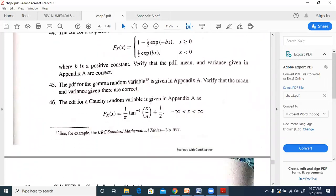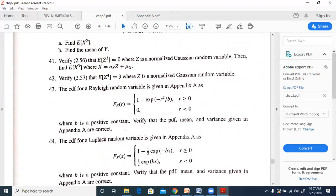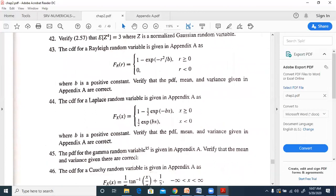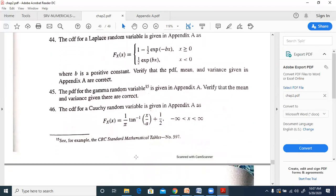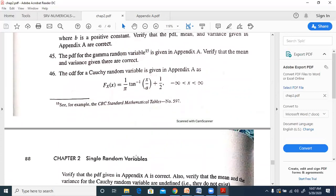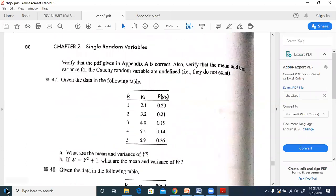The same method applies to problems 44 (Laplace), 45 (Gamma), and 46 (Cauchy) distributions: differentiate the CDF to get the PDF, then find mean and variance. Note that for Cauchy distribution, the mean and variance may not exist in some cases, so care is needed.